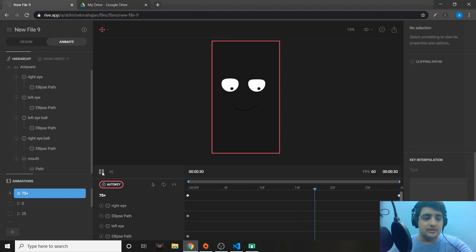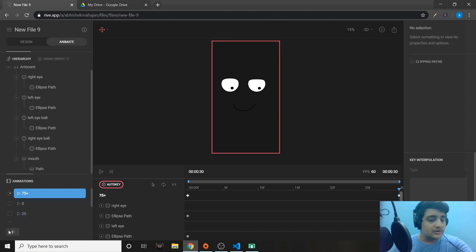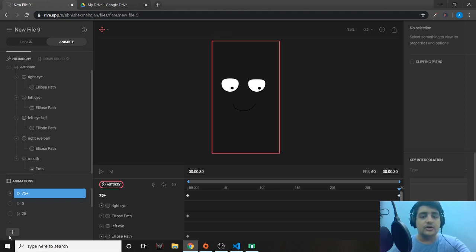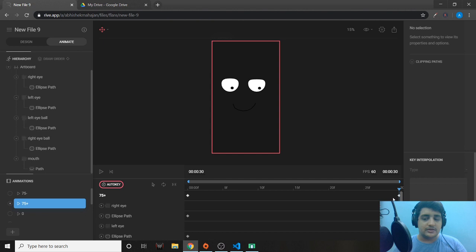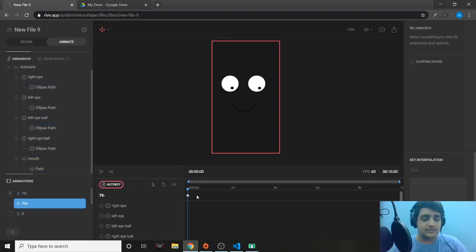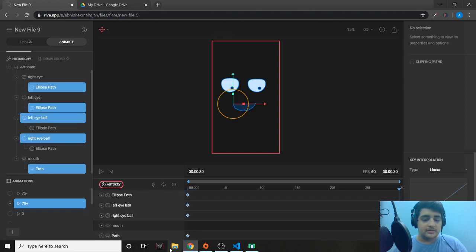We have the final 75 plus animation — it's a smooth linear animation. Now let's create the next animation, '75 minus', for when we come down from 100 to 75. We simply invert the 75 plus animation: the end keys become the first keys, and the first keys become the end keys. Then reduce the timeline to 30 frames.